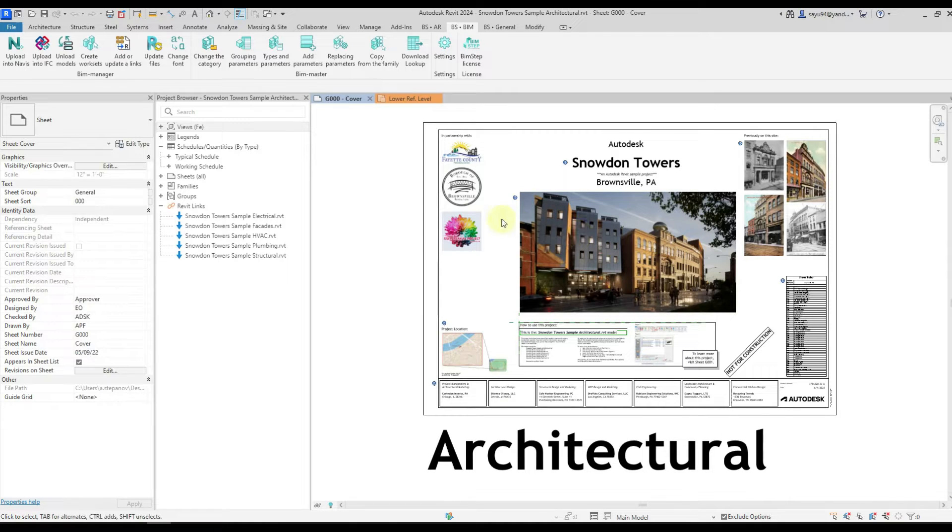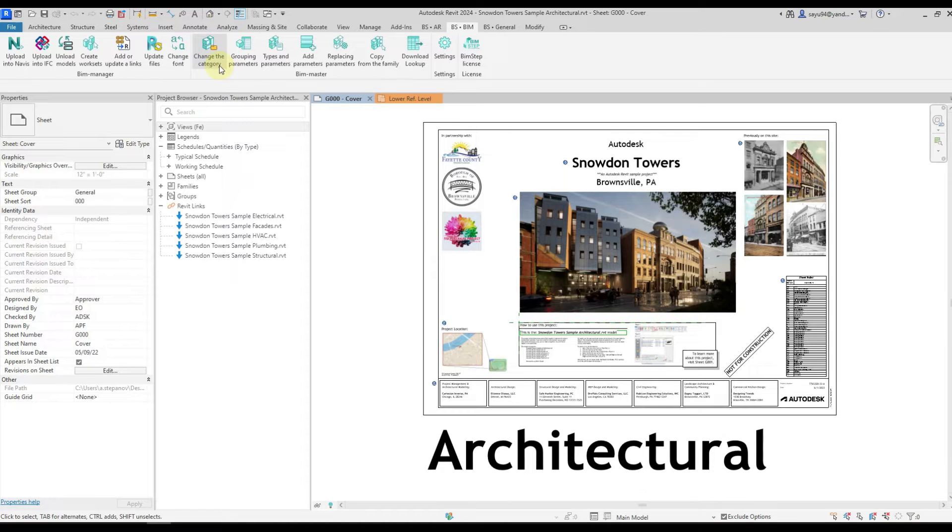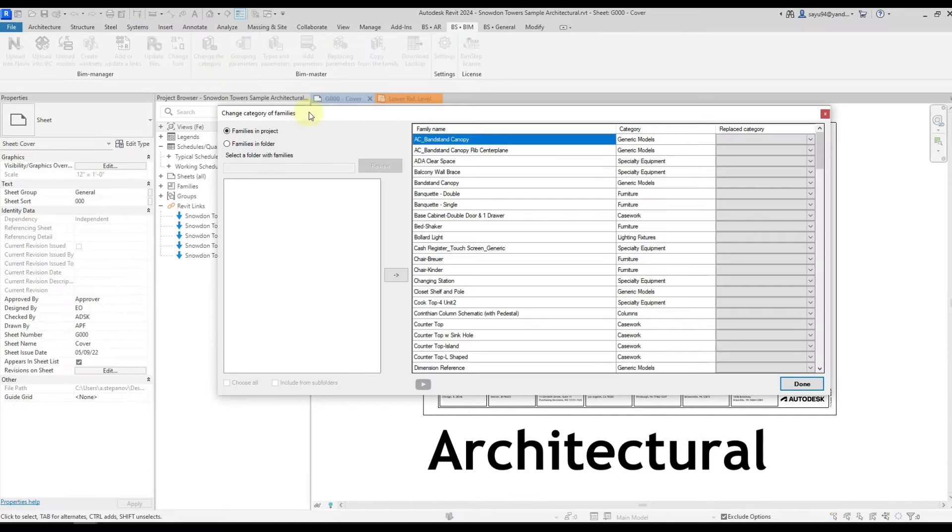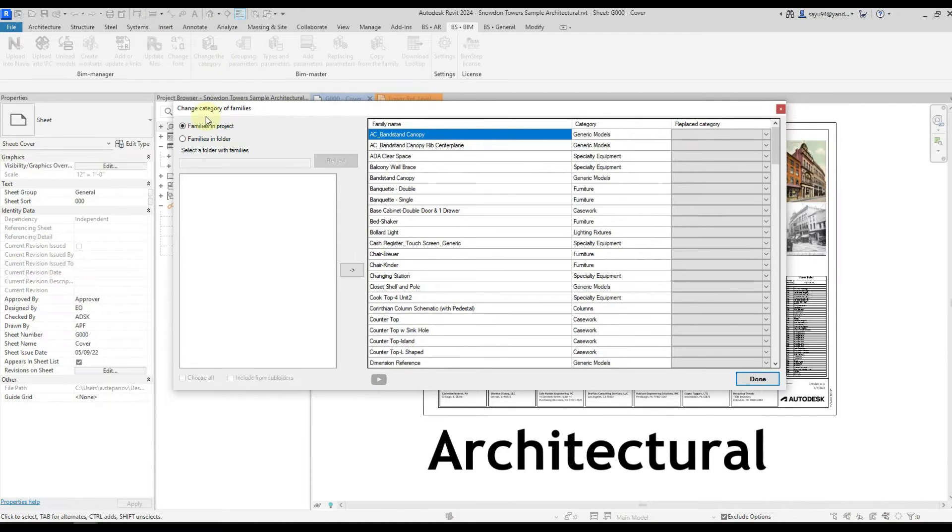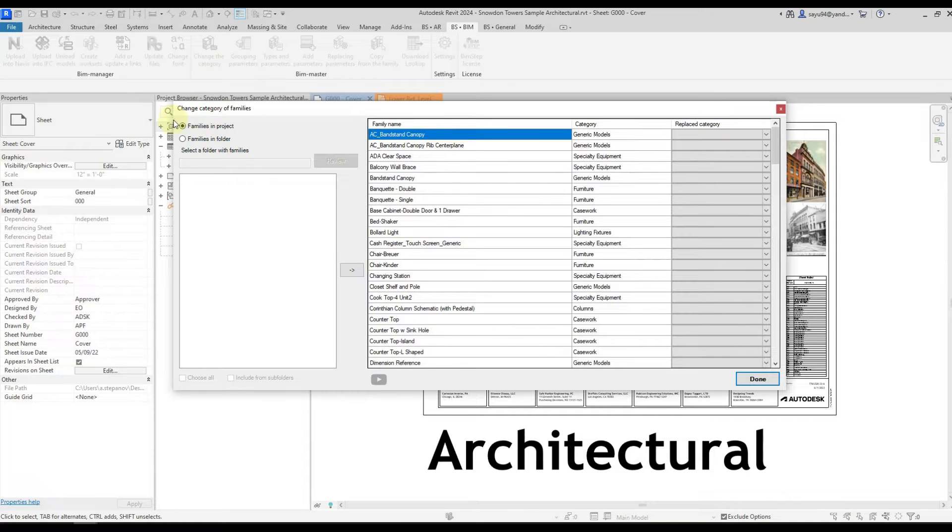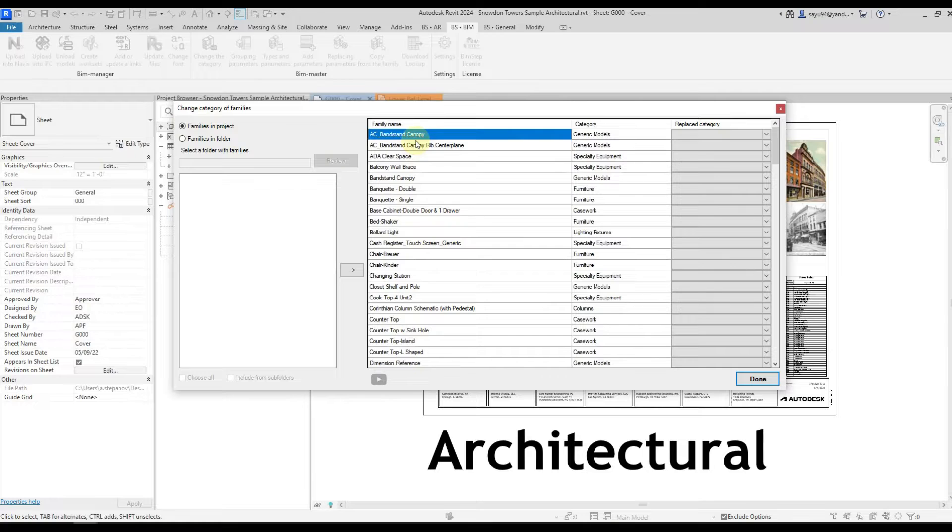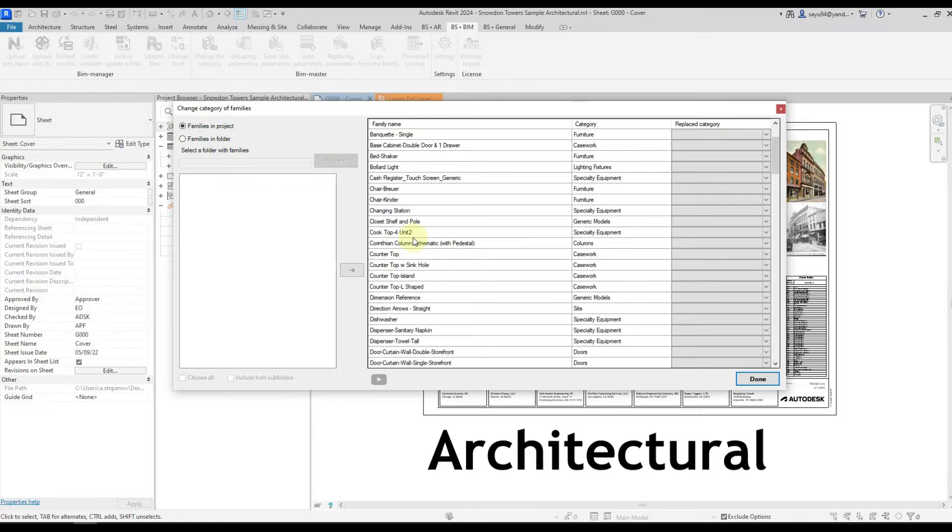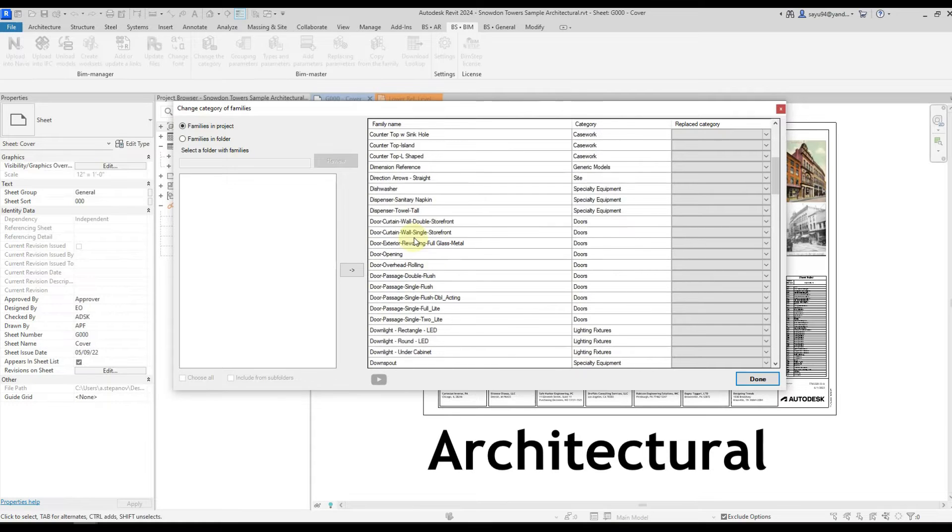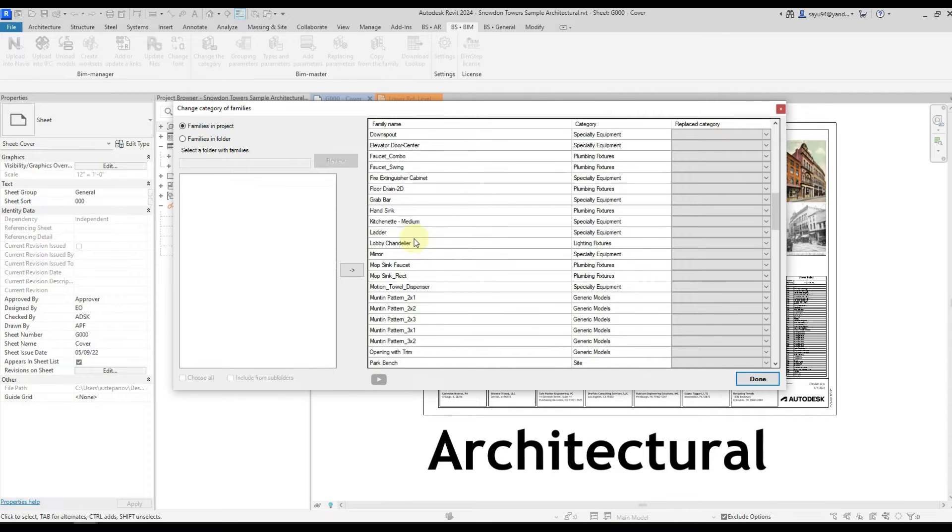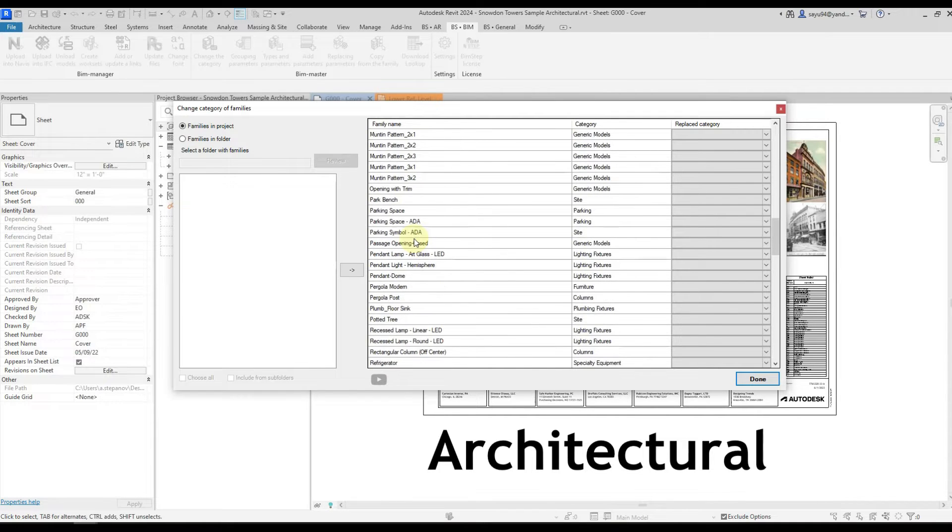To do that you need to run the plugin in the project, change the category, select the family in the project and then on the right side of the window you will get a list of all your families that are loaded into the project.